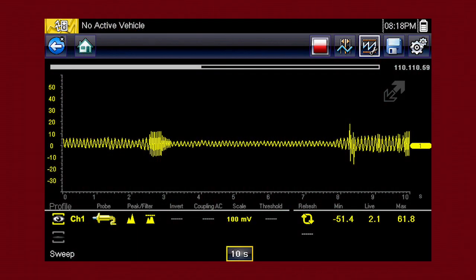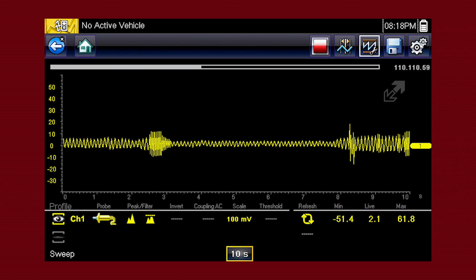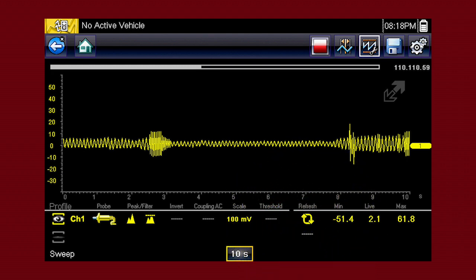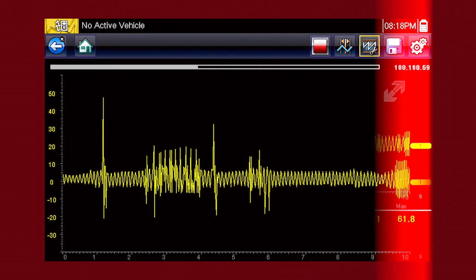The graphing meter also tracks the minimum and maximum recorded values. Selecting the refresh icon clears these values and the tracking starts over.